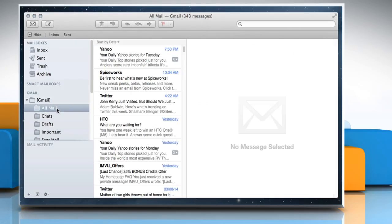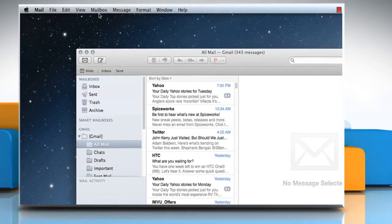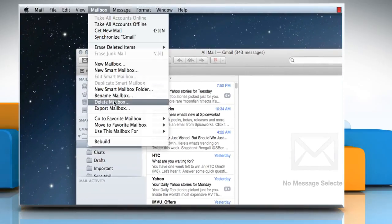Click on the mailbox you want to rebuild. Go to the mailbox menu and then select the Rebuild option.